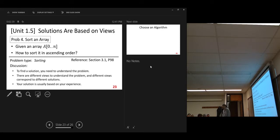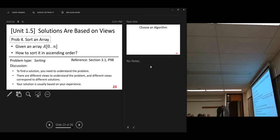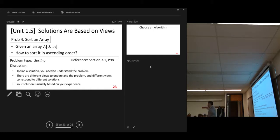For this problem, we will draw on our experience. We have learned units one through four — that's our experience. Now, in unit five, can we use the knowledge we learned in the last two lectures to solve this problem? So, based on our experience, let's see how to do it.